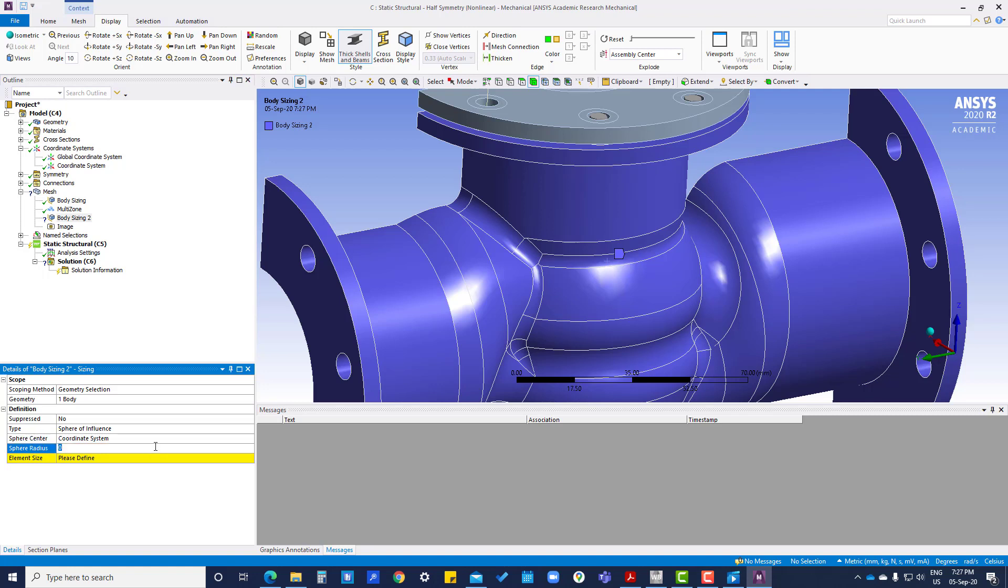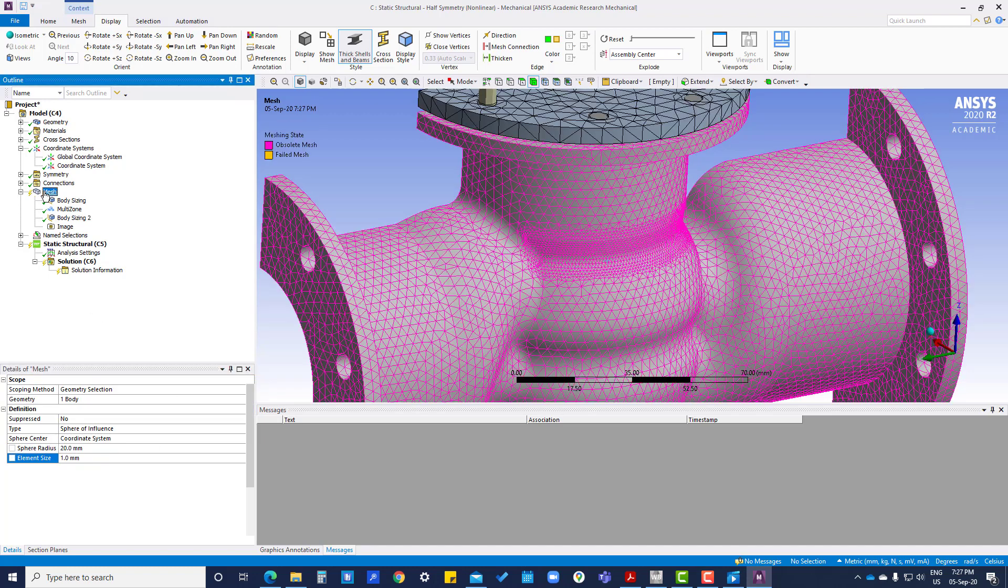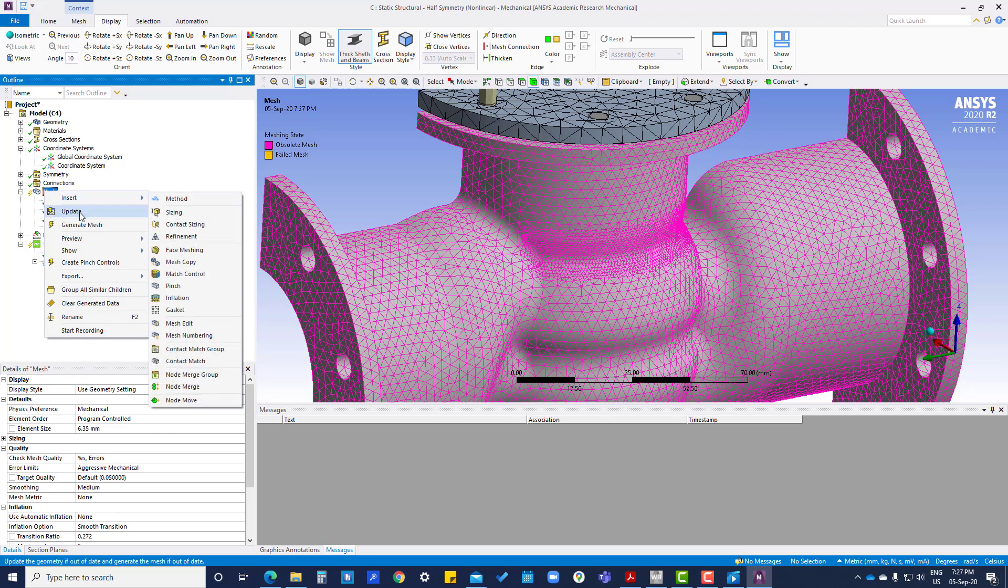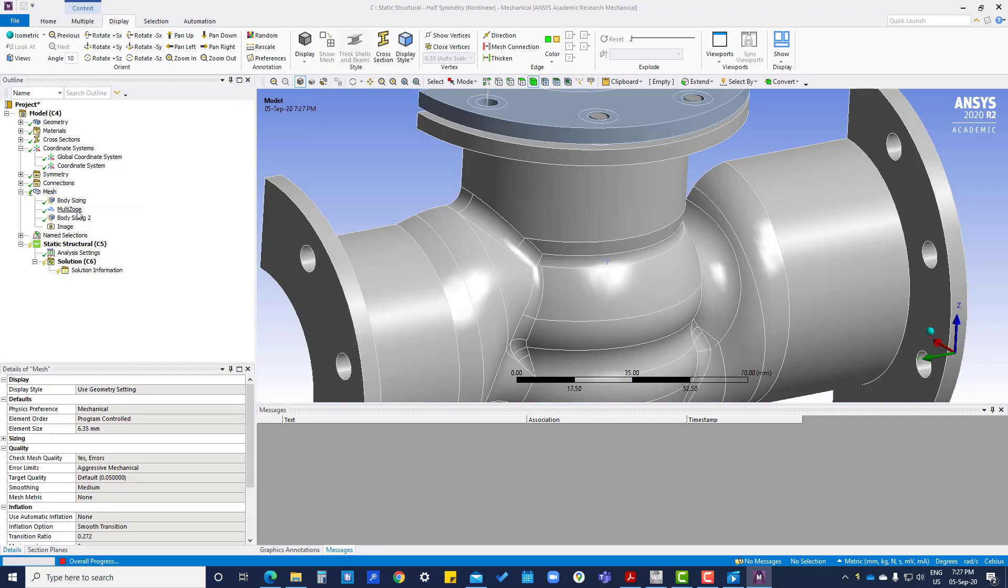Sphere radius: 20 mm. Element size: 1 mm. Now we are going to update the mesh.